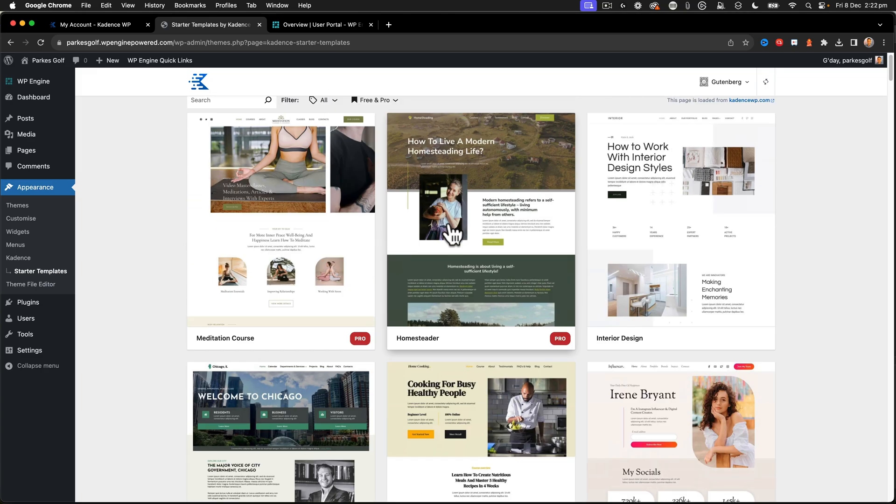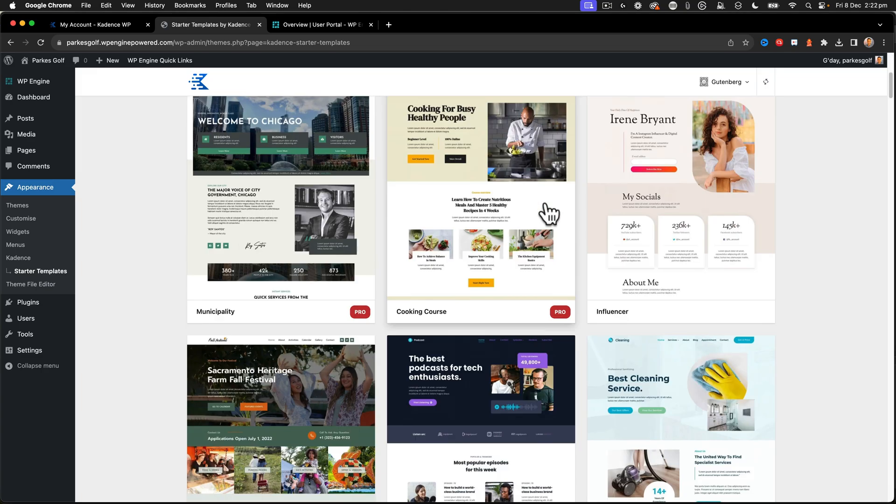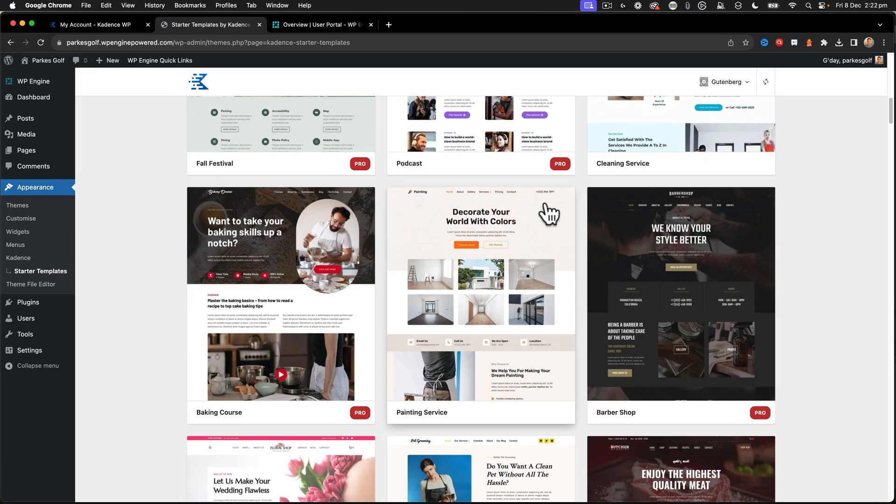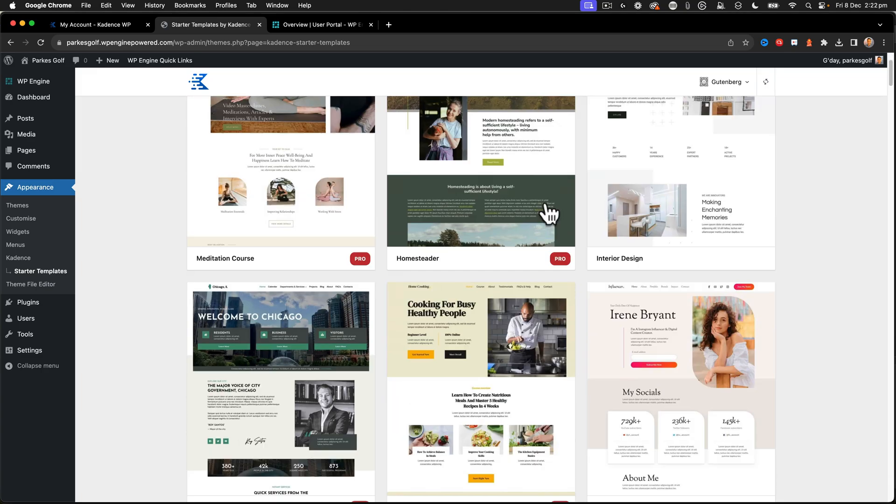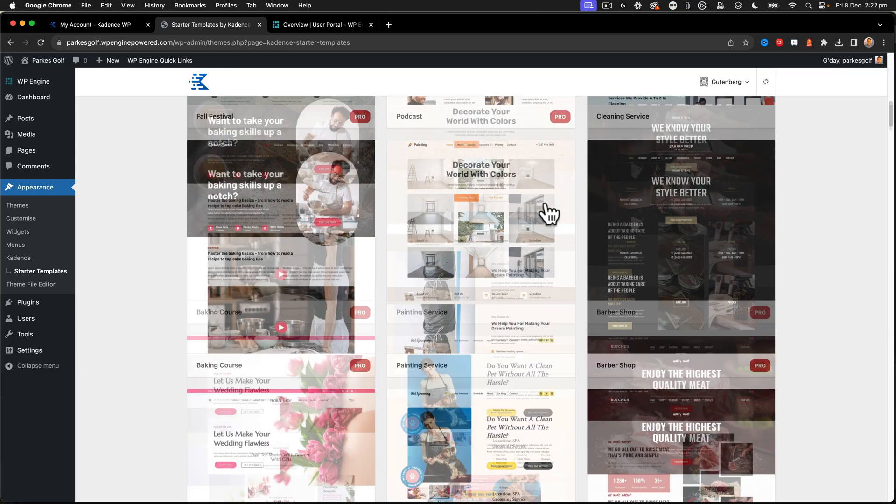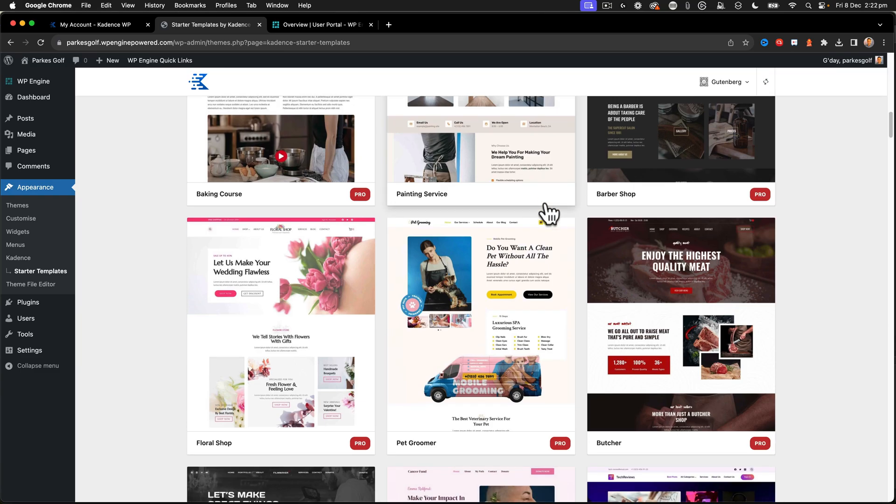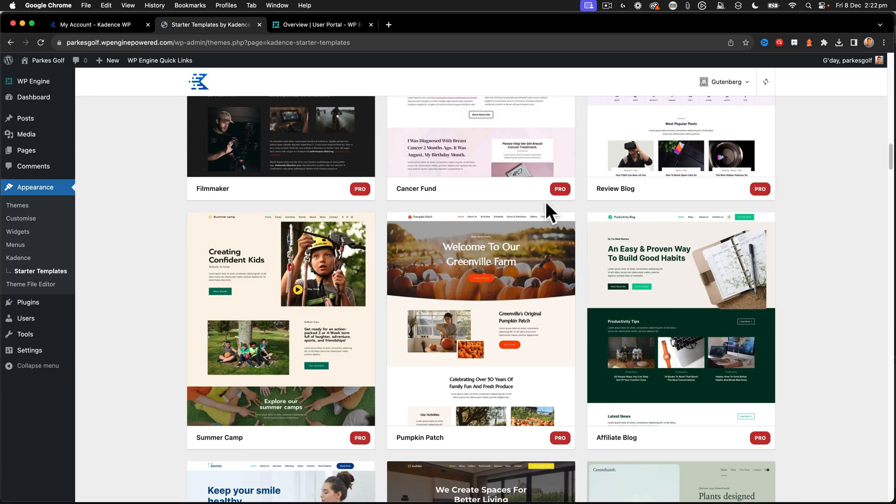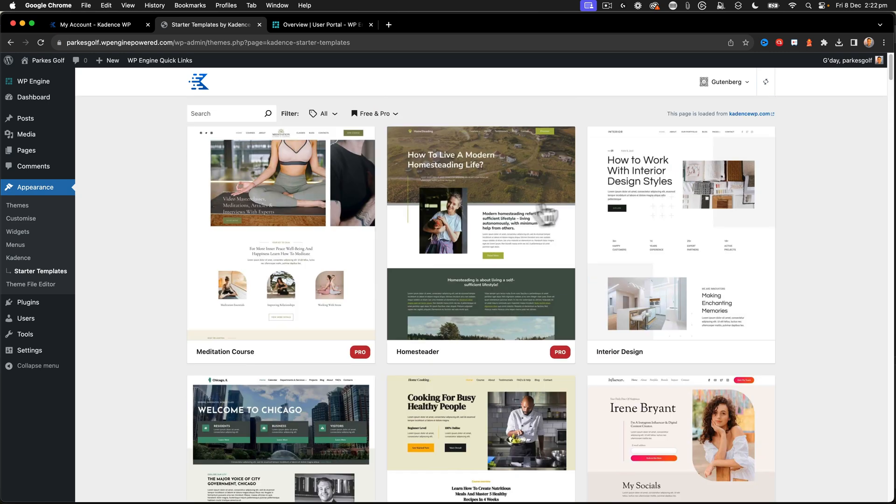All right, and we're going to use one of these to start on our Parks Golf website. We're going to pick one of these templates to start off our whole development. So there's quite a few different options there. But we'll jump onto that a little bit later once we've got the rest of the setup done.